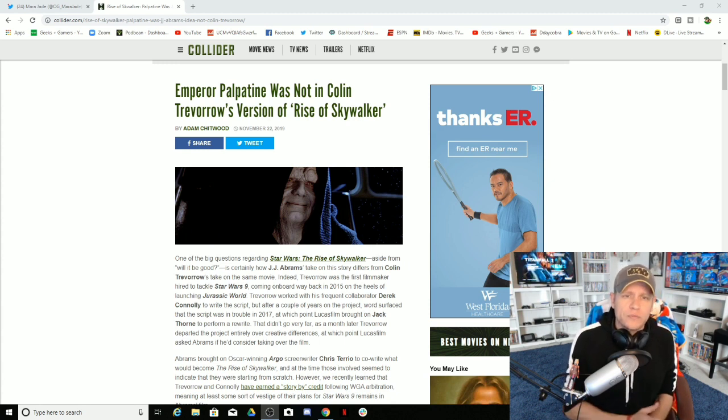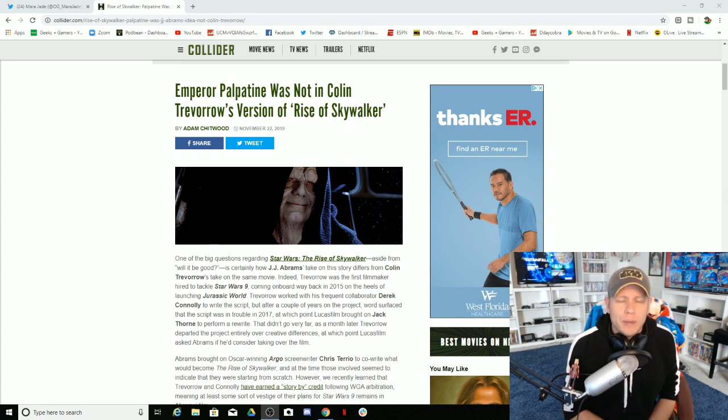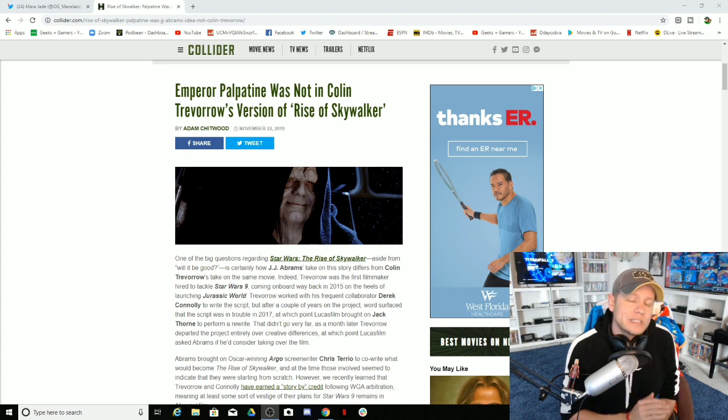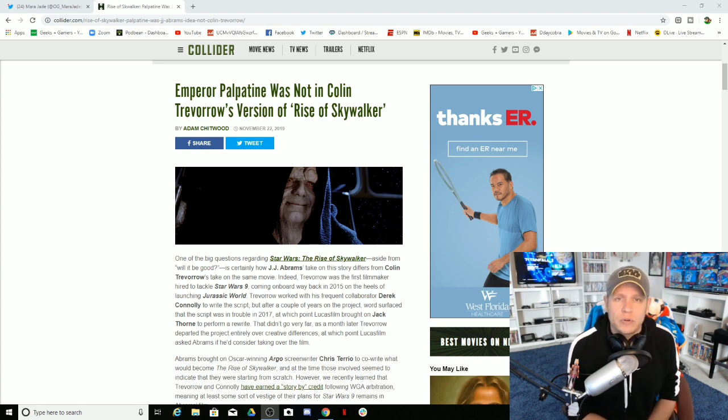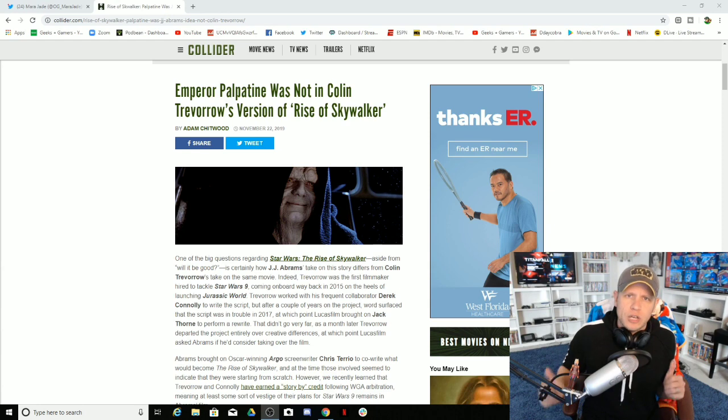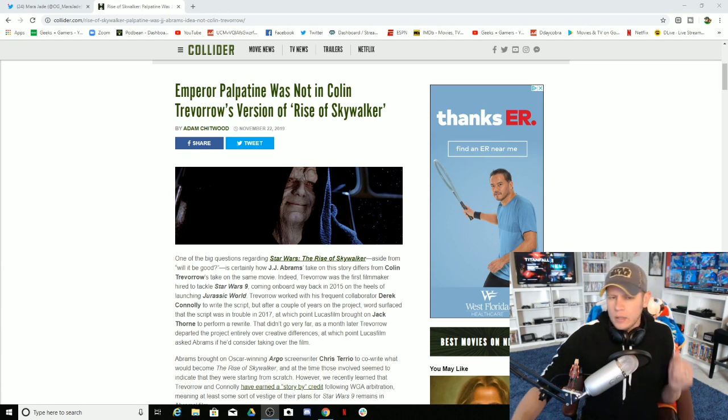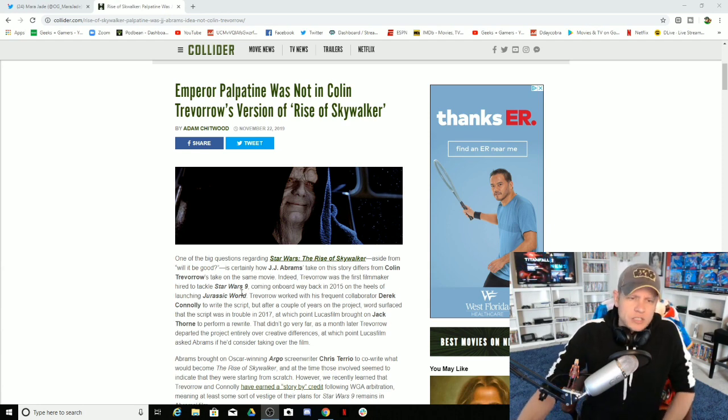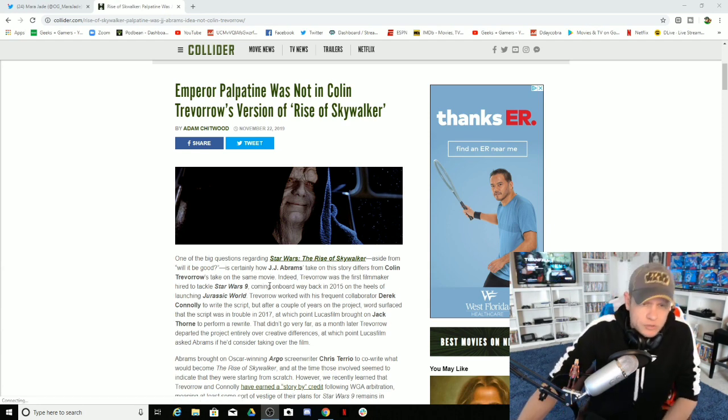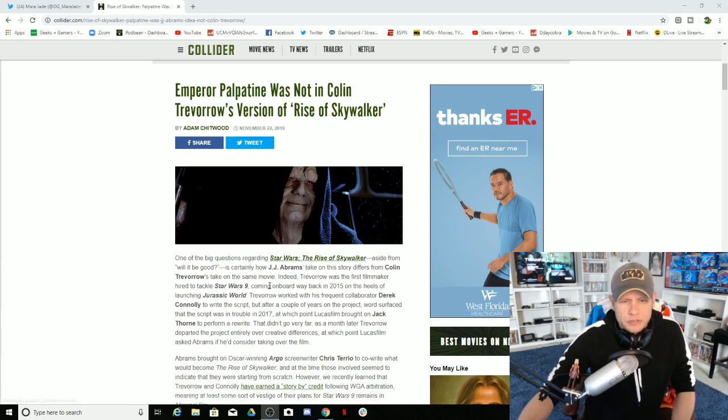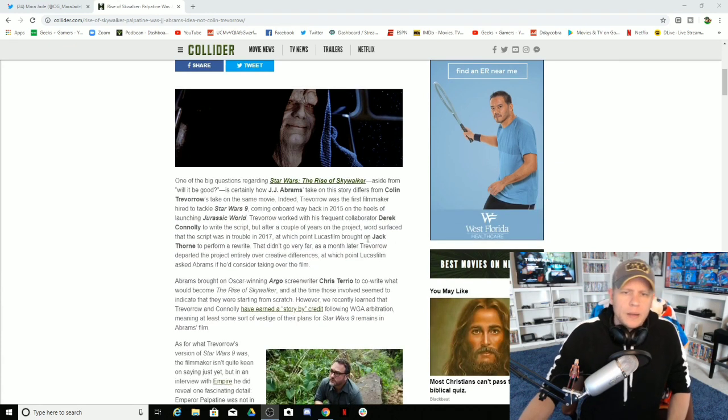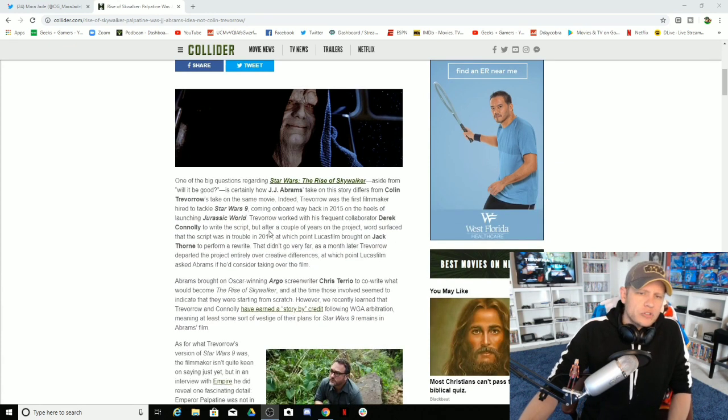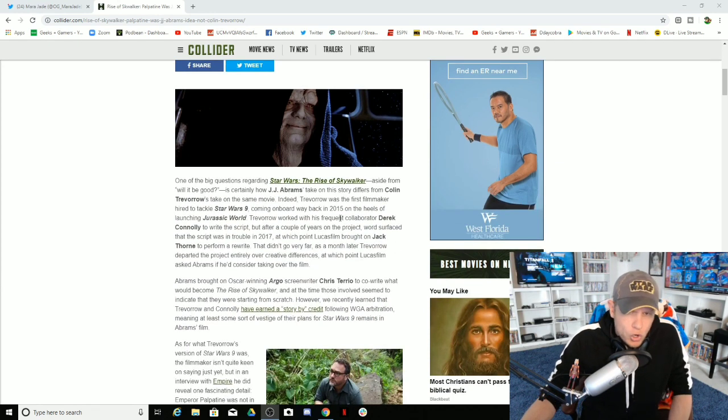Colin Trevorrow confirms that Emperor Palpatine was not in his version of Episode 9. Amazing. Good job, JJ. Oh my goodness. It basically talks about Colin Trevorrow was hired to tackle Episode 9 back in 2015 after Jurassic World.